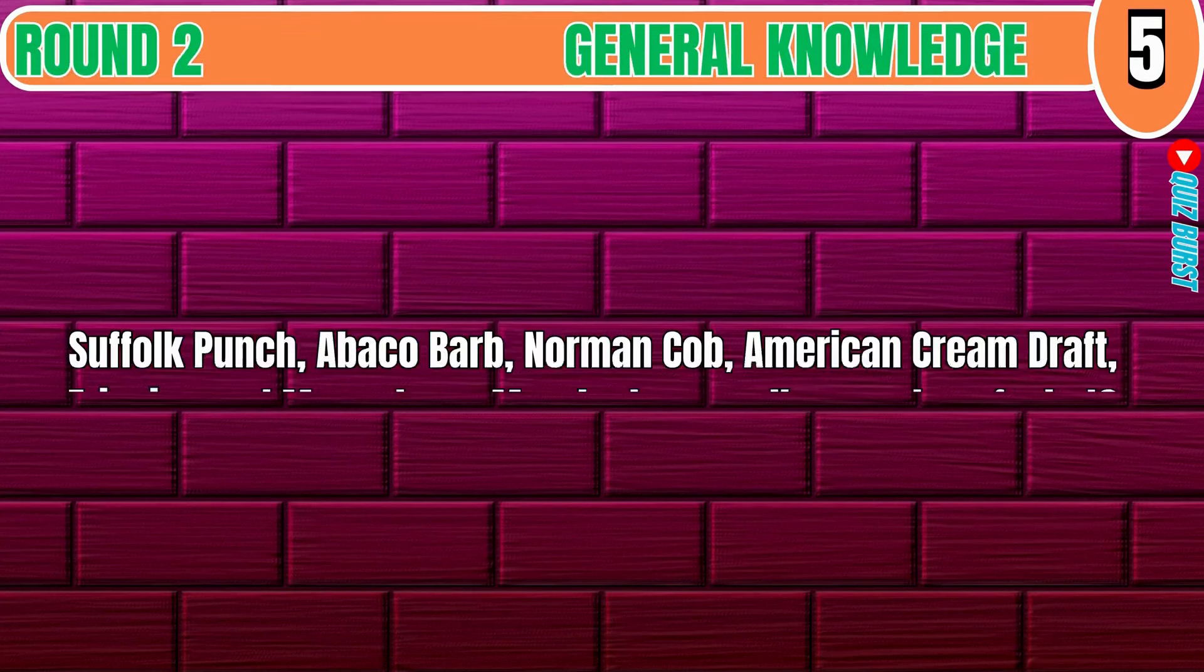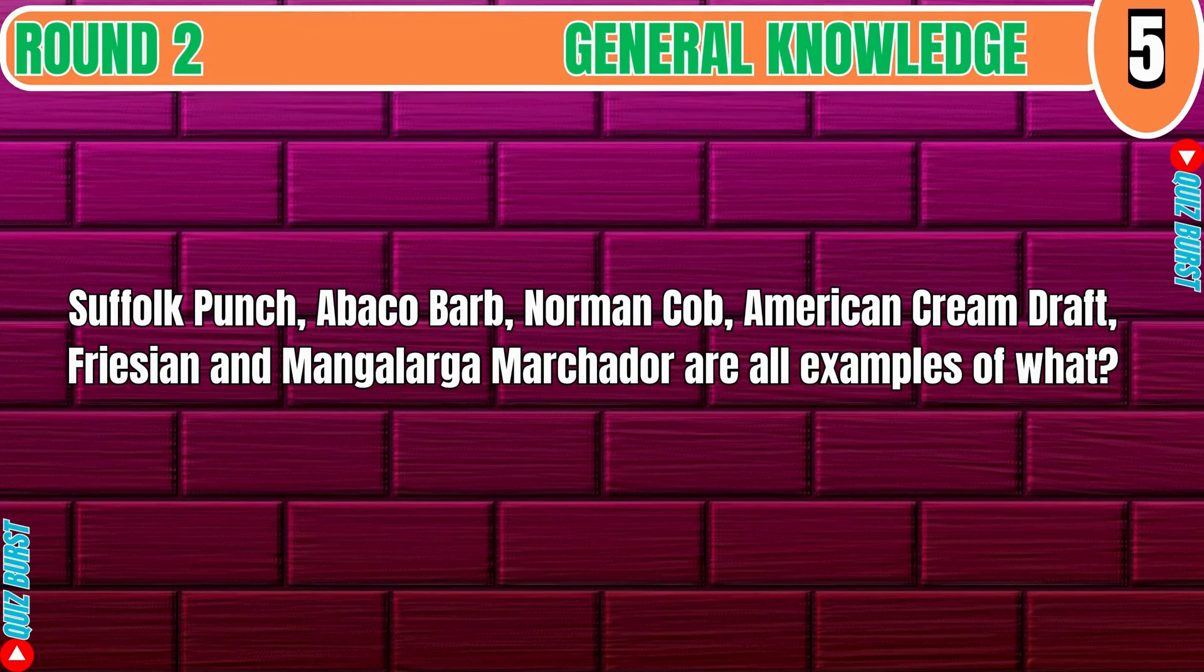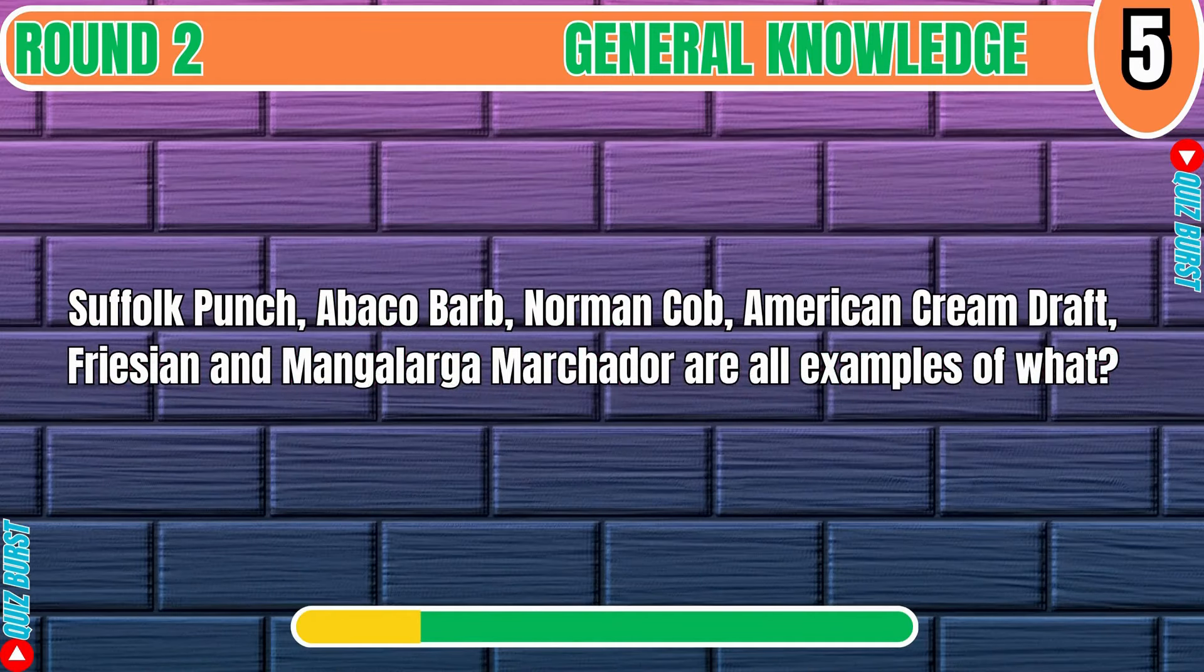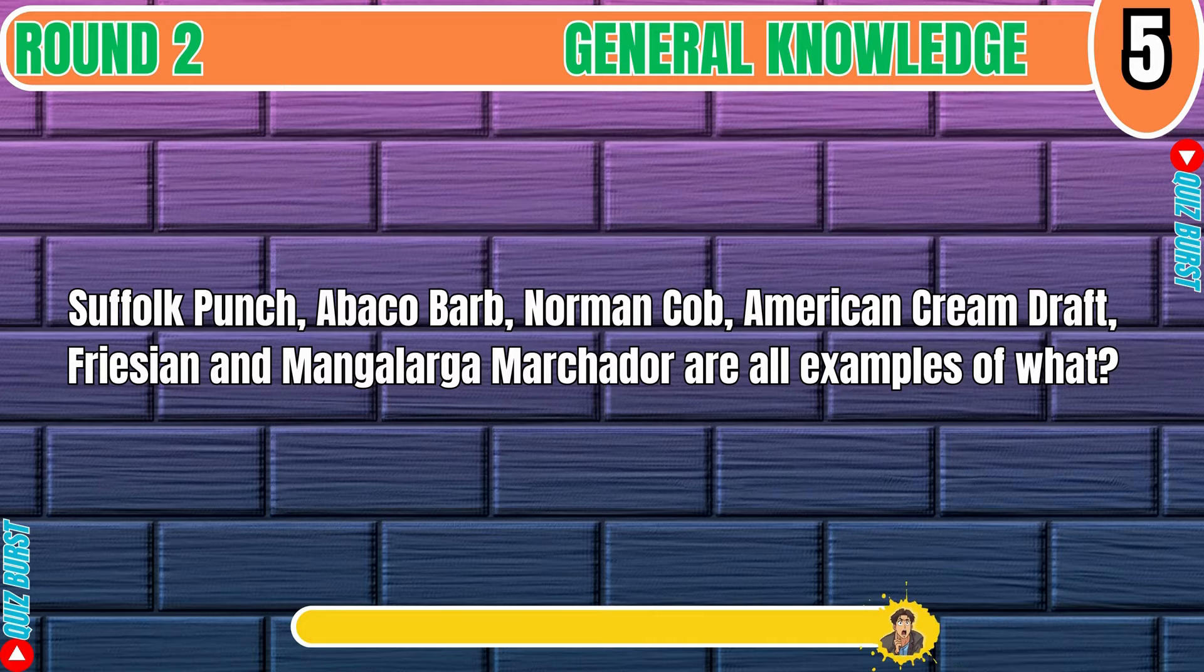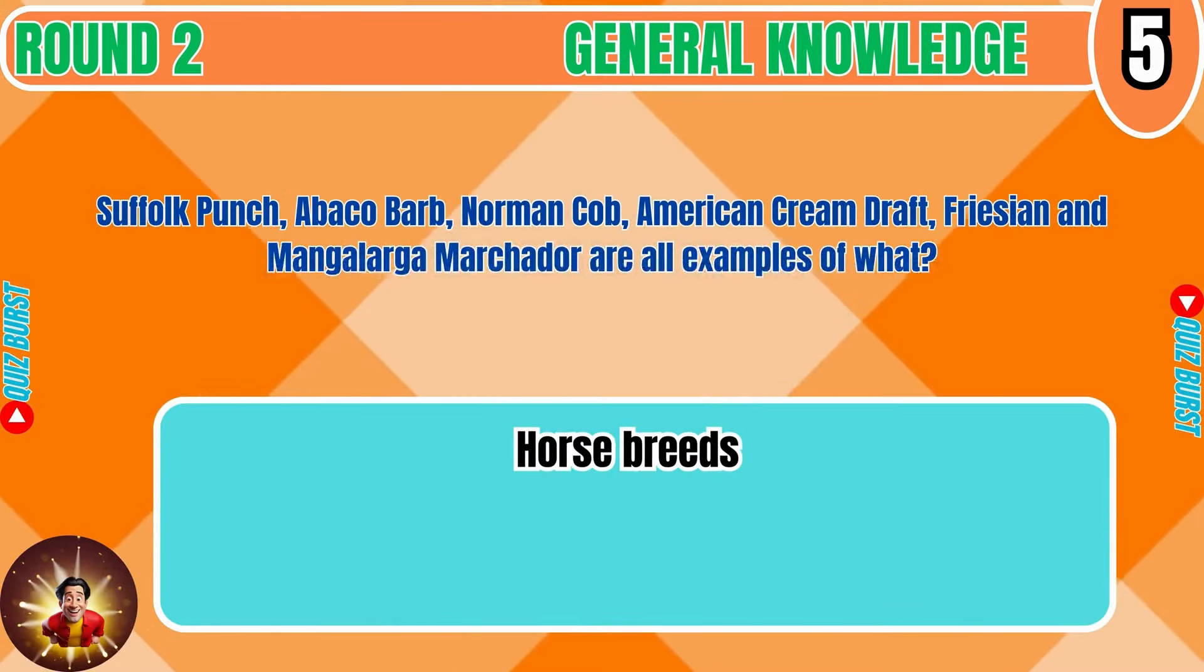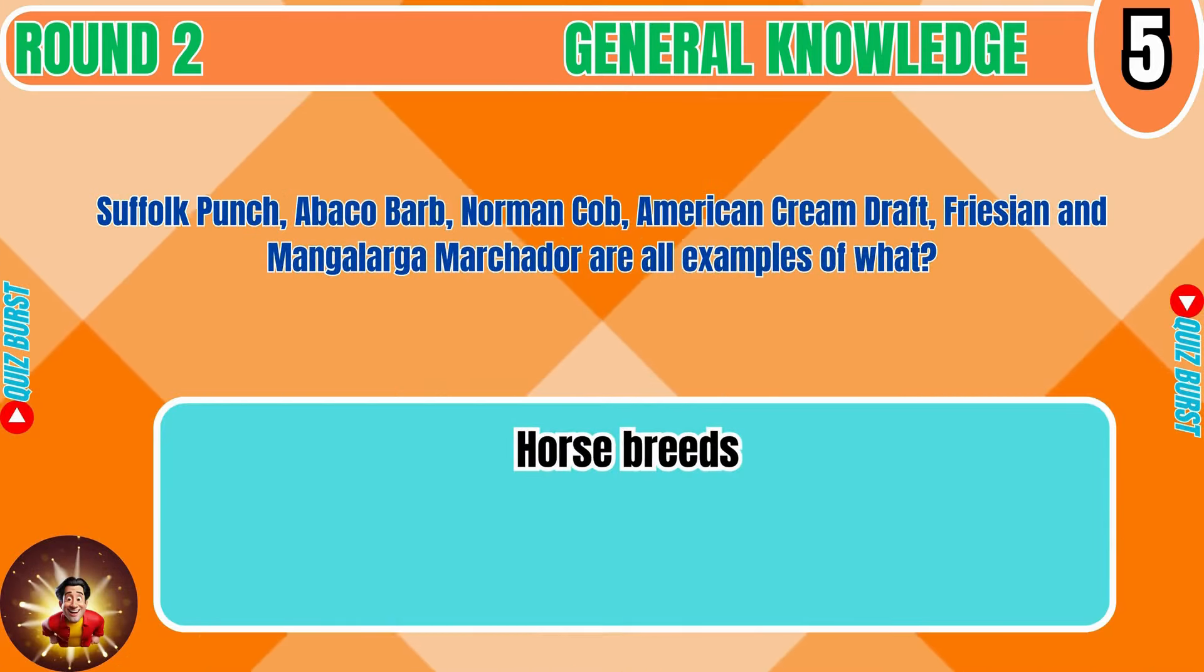Suffolk Punch, Abaco Barb, Norman Cob, American Cream Draft, Friesian and Mangalarga Marchador are all examples of what? Horse Breeds.